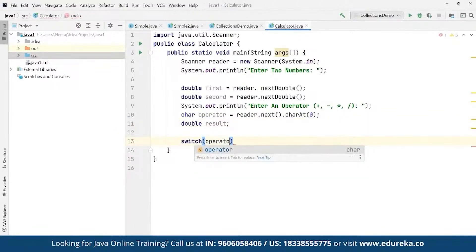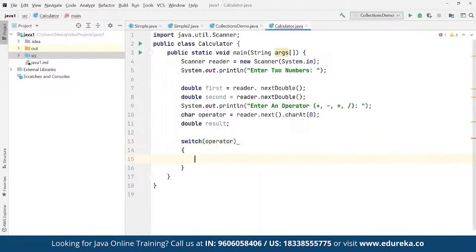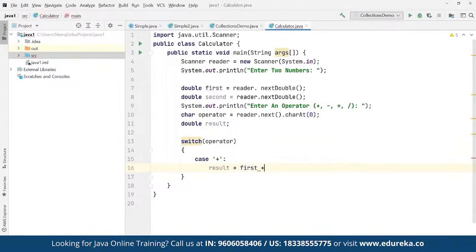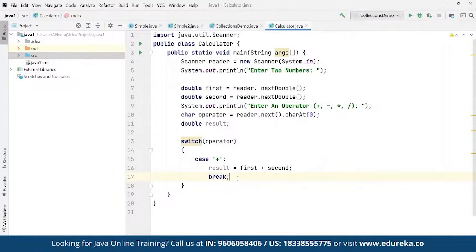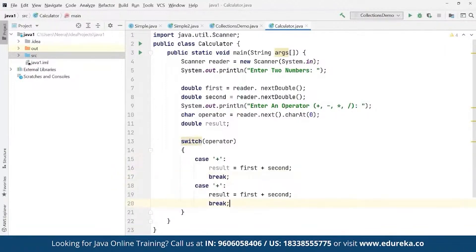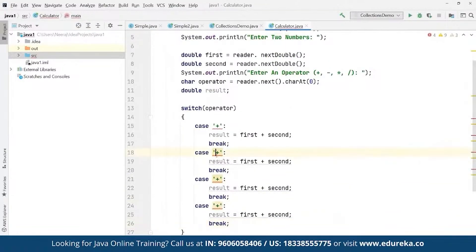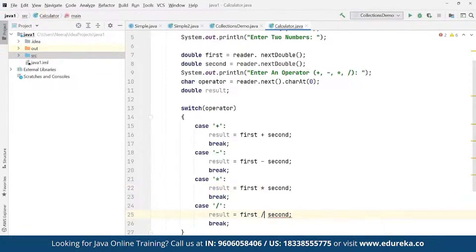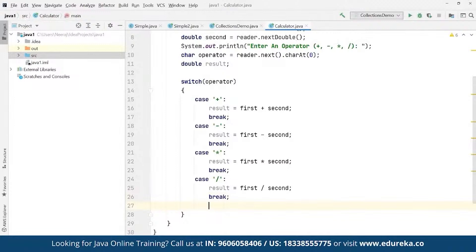Inside the switch statement, we define cases for each operator. For case '+': result = first + second, then break. For case '-': result = first - second. For case '*': result = first * second. For case '/': result = first / second, then break. Each case performs the respective arithmetic operation on the two input numbers.